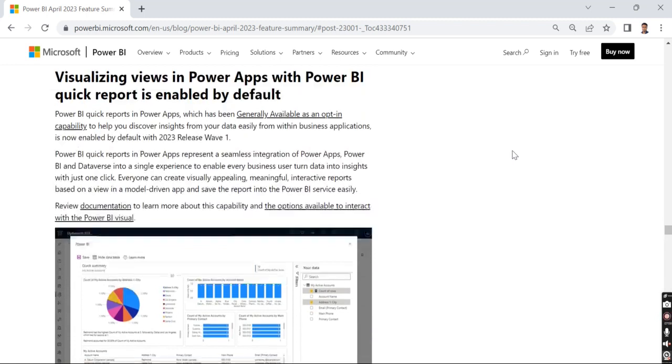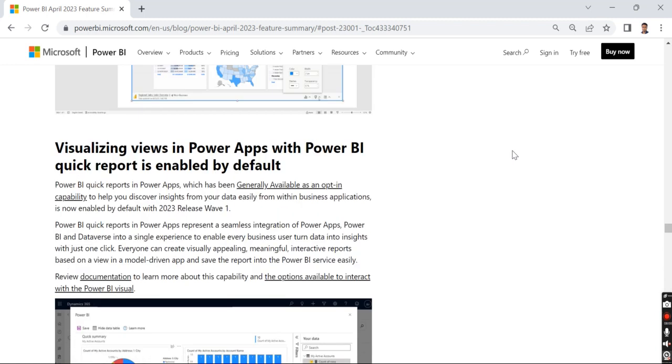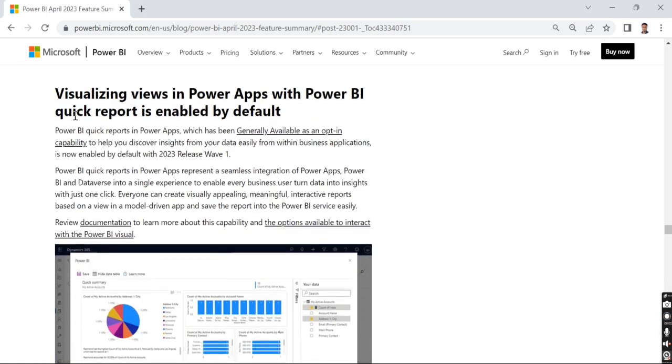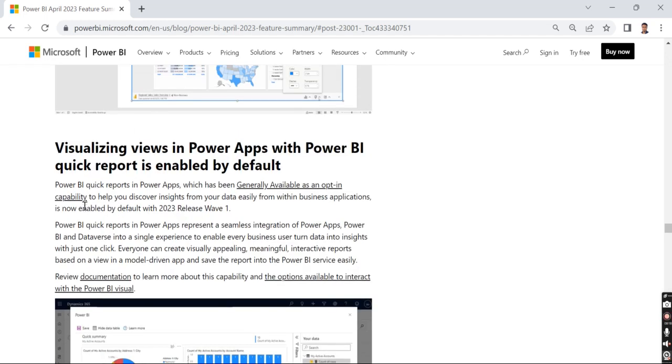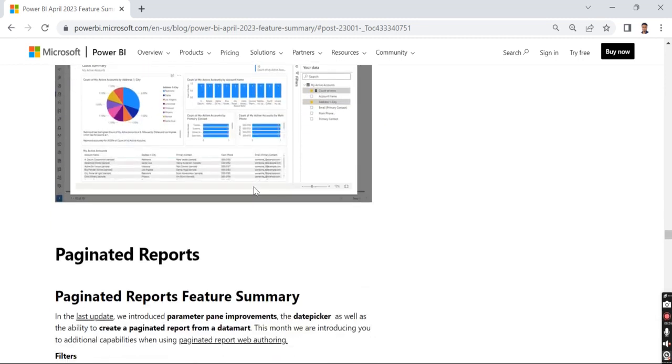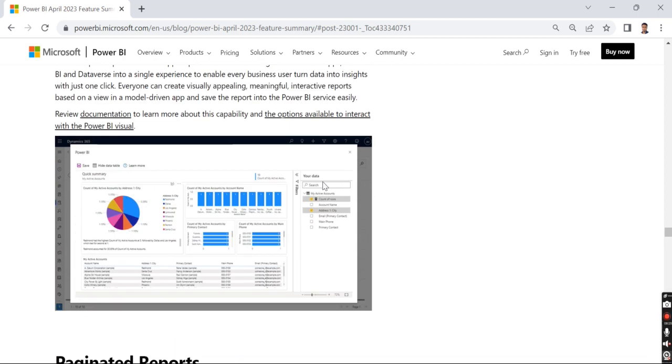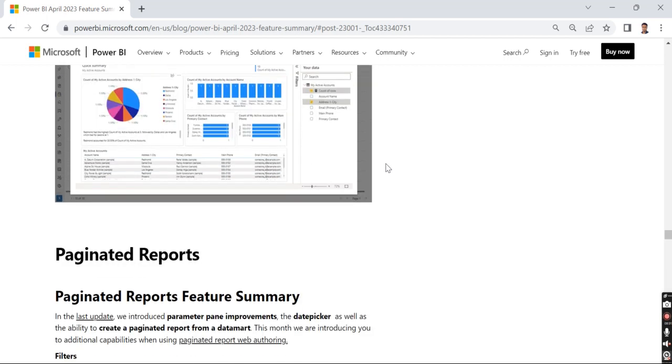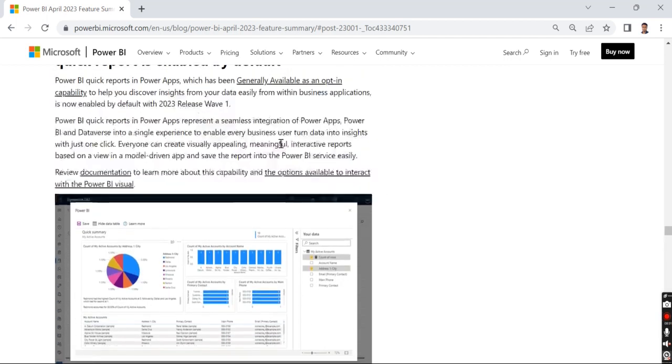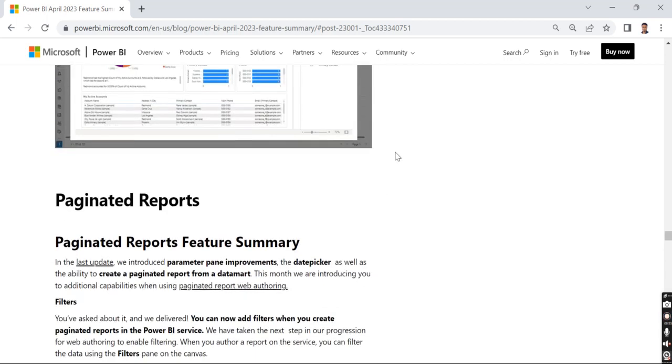Then visualizing views in Power Apps with Power BI quick report is enabled by default. Power BI quick reports in Power Apps. I'm not using much in Power Apps, so I'm not sure what this is about. I will definitely go through this and have a quick update on that.